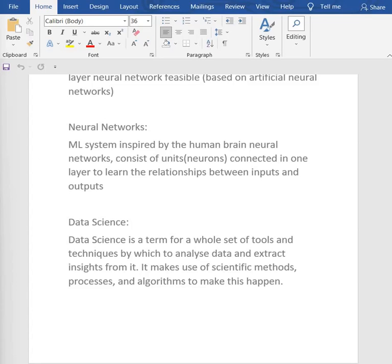Data science includes two main career paths. First, the data scientist, who uses machine learning algorithms and data analysis tools and techniques. In simple words, a data scientist is the one who analyzes data with the help of machine learning algorithms to help businesses improve and increase their profits. Then we have the data analyst, who uses only data analysis tools and techniques to help businesses improve and increase their profits.